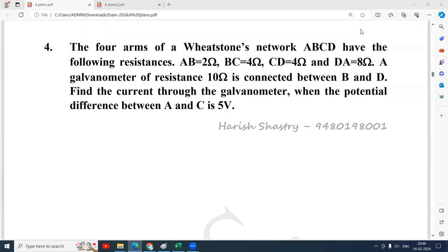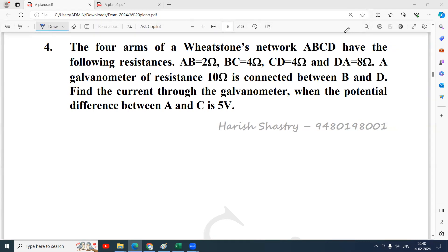Namaste everyone. Here is a Wheatstone's network problem. The four arms of a Wheatstone's network, A, B, C, D have the following resistances. A galvanometer of resistance is connected between B and D. Find the current through the galvanometer when the potential difference between A and C is 5 volts.